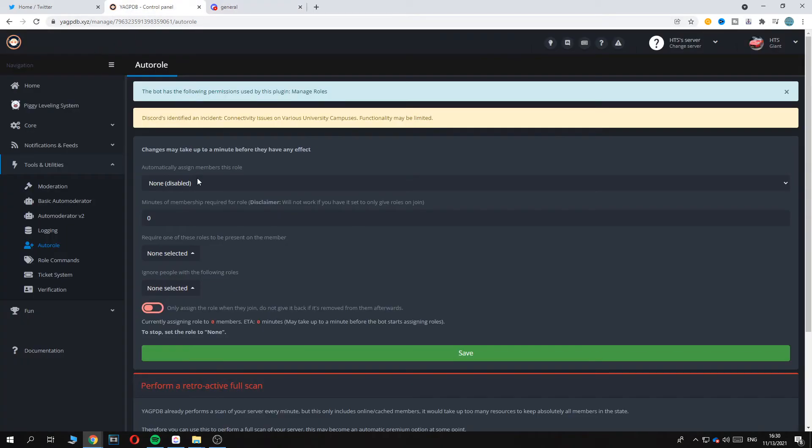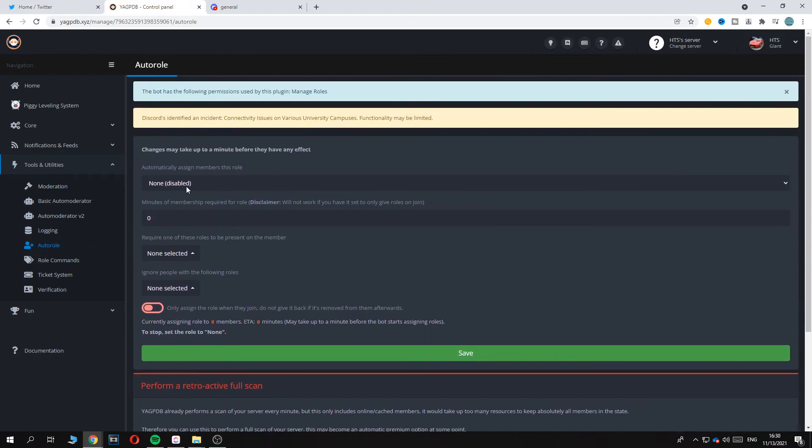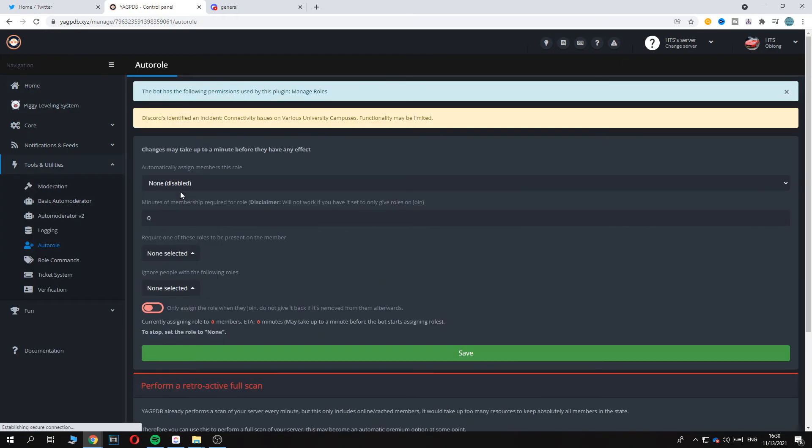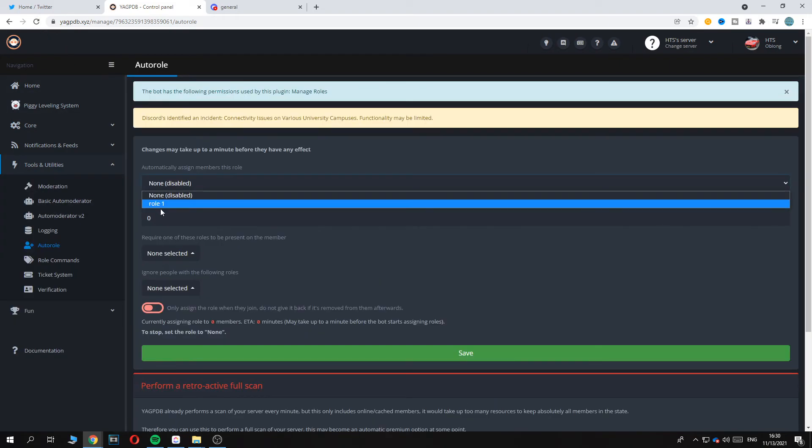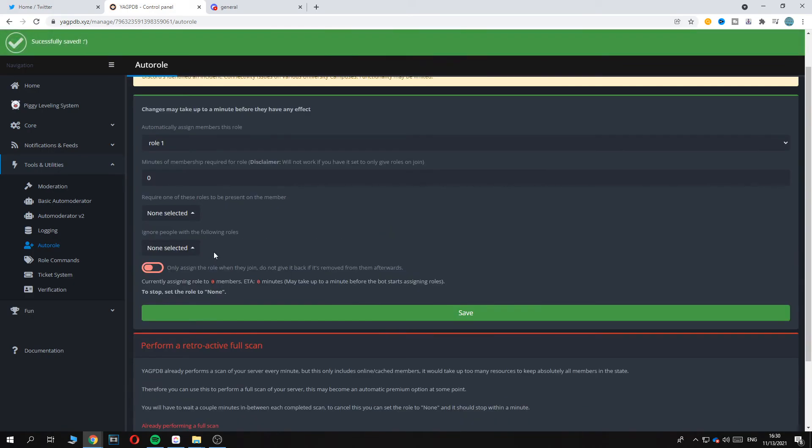And now we can go to the website again. We can go to auto role. Automatically assign members to this role. Let's refresh. Role one. And yeah then we can hit save.